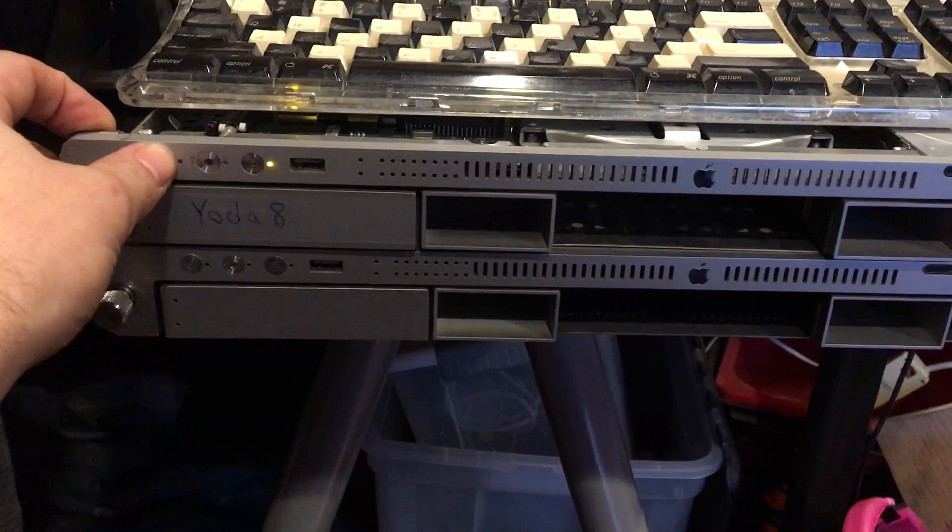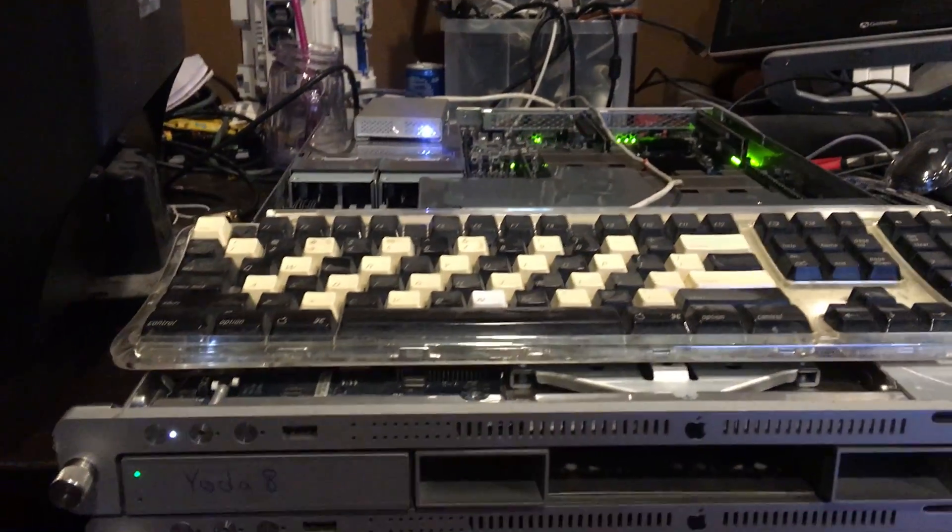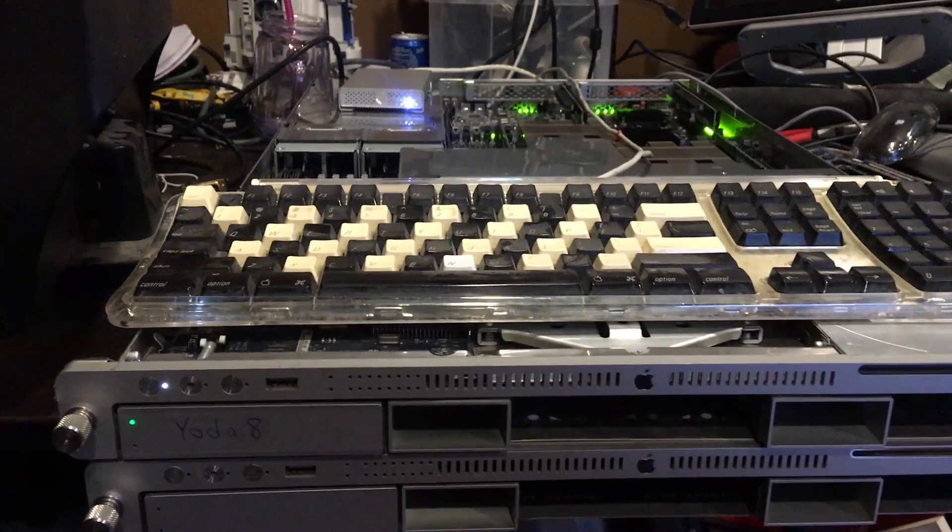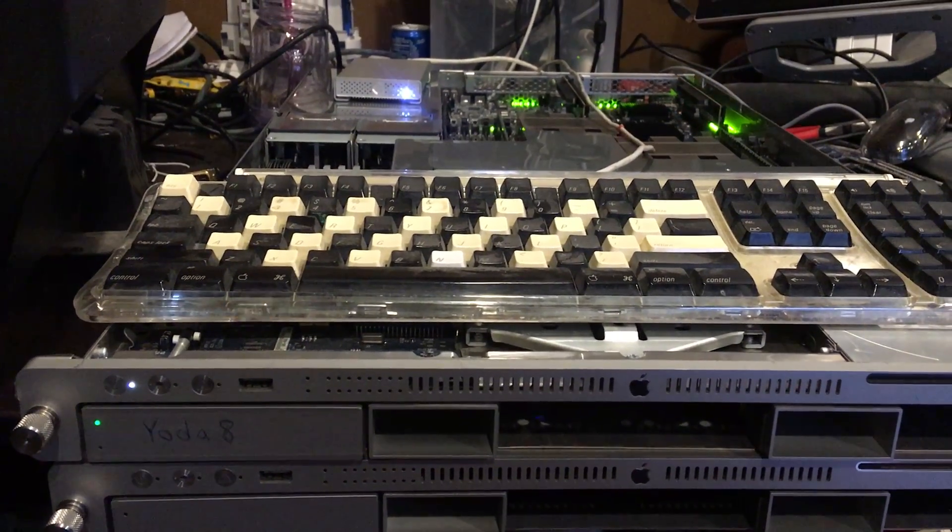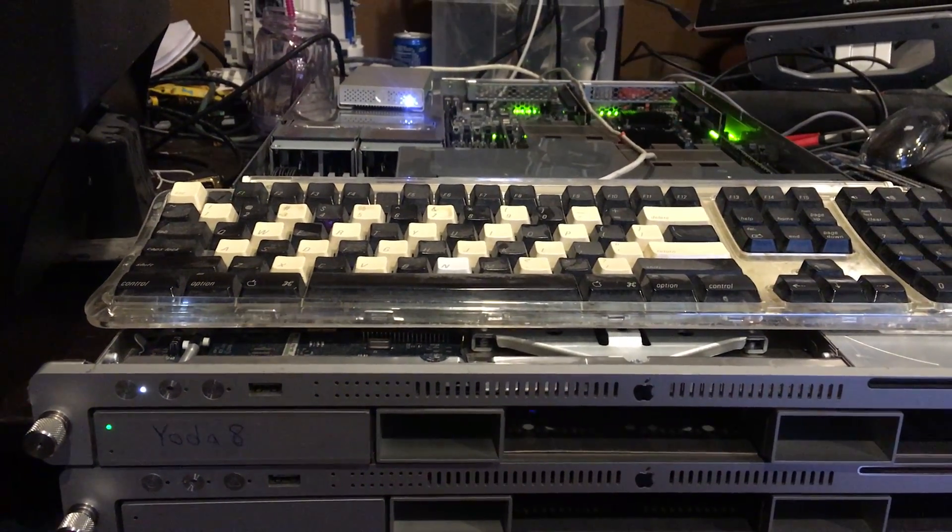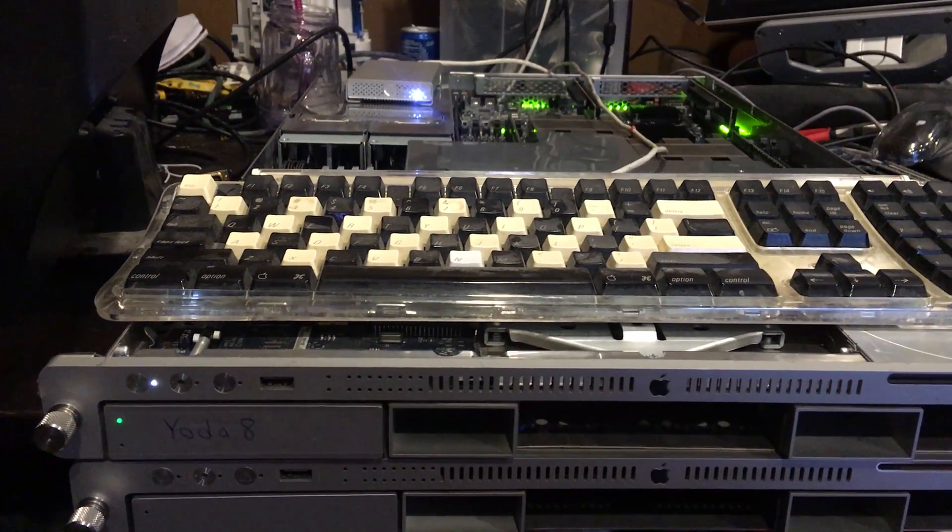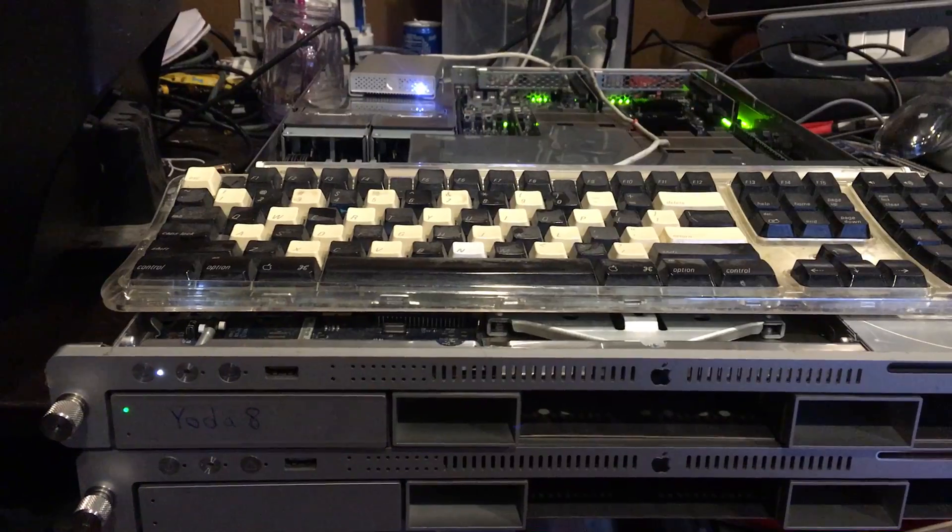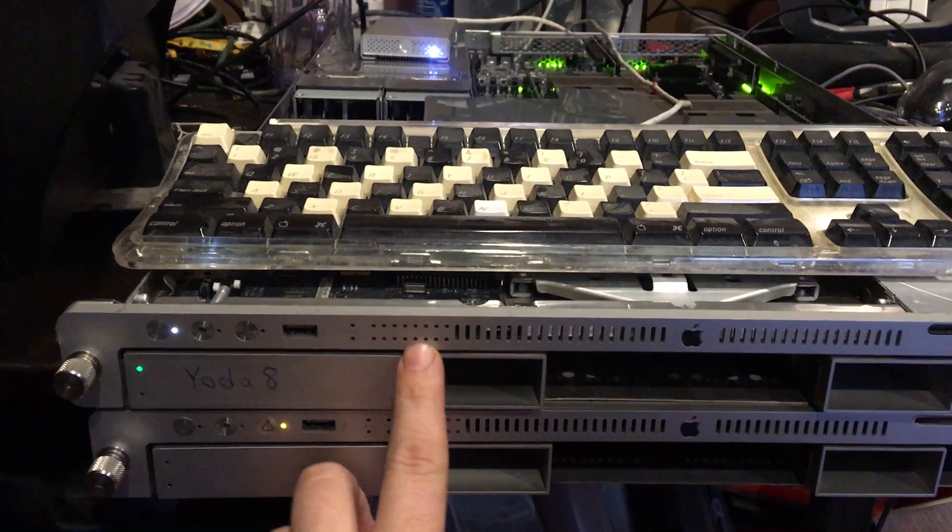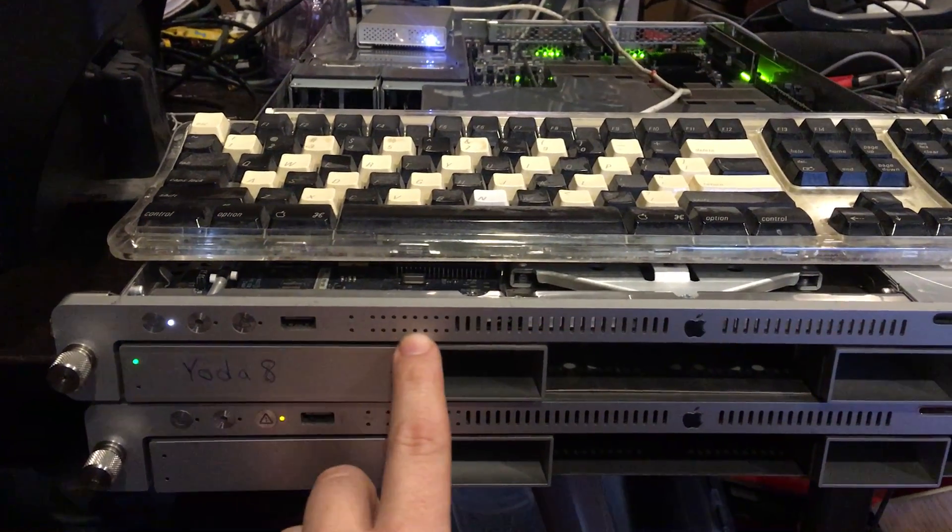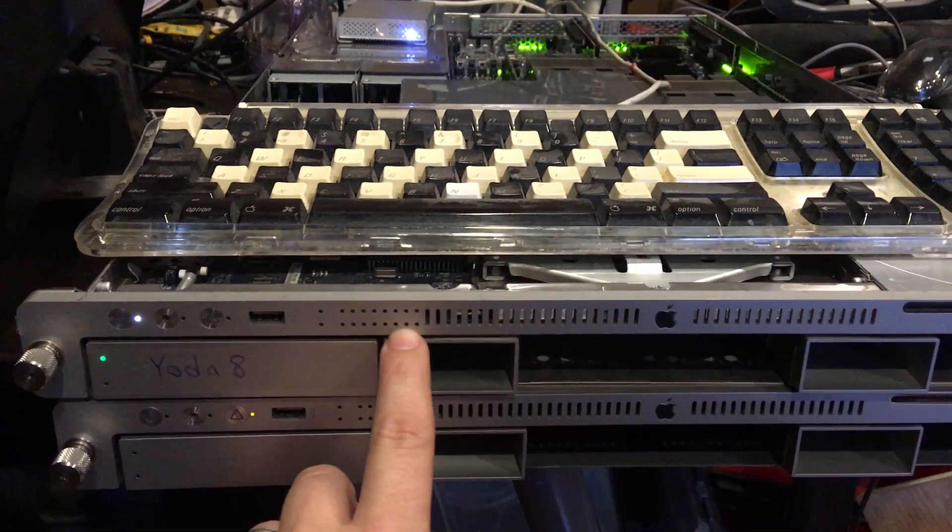If we turn it on, you'll see everything lights up back there, but this never lights up.